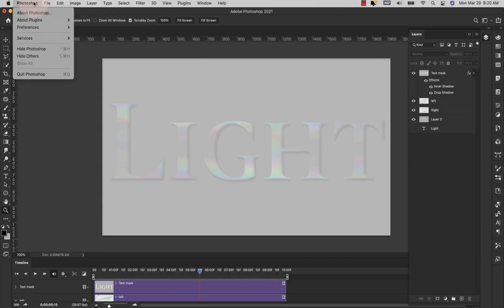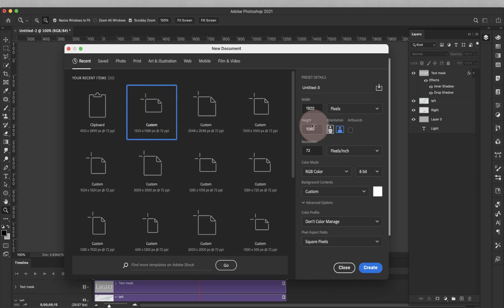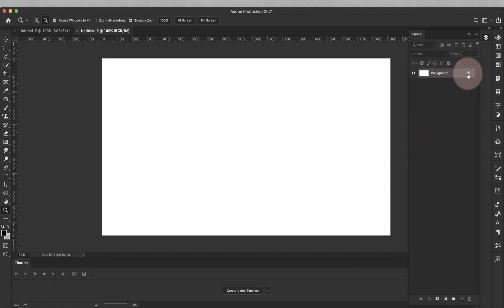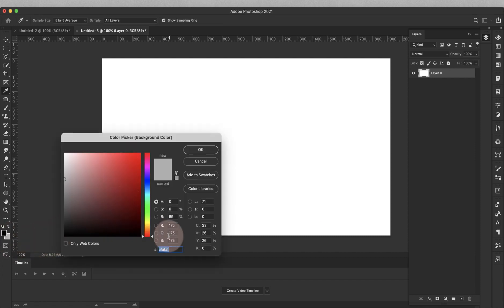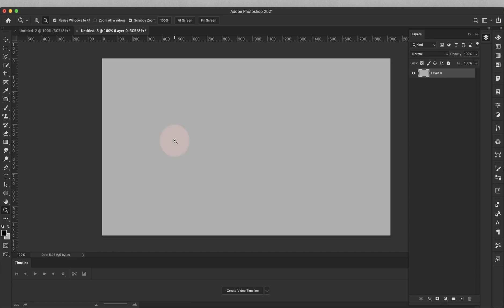We're going to start with a new file, so I'm going to come up here to File > New. We're going to be working with a basic 1920 by 1080 resolution, 72 RGB 8-bit. Go ahead and click Create. I'm going to unlock the background and I'm going to be using this background color — it is AF AF AF, or RGB 175 all the way through. Command and Delete, or Control and Backspace on a PC, to fill that with that gray color.